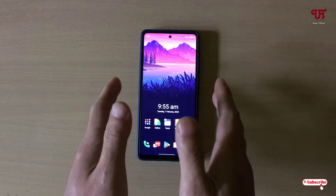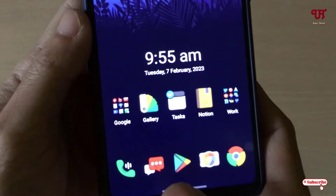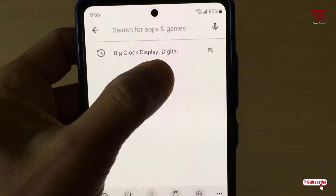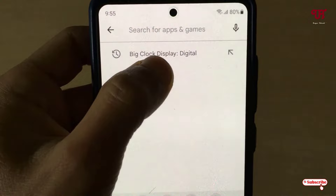Firstly, what you need to do is open the Play Store and search for an application named 'Big Clock Display: Digital' — type that name and search it. On the first result in the list you will see the application 'Big Clock Display: Digital'.